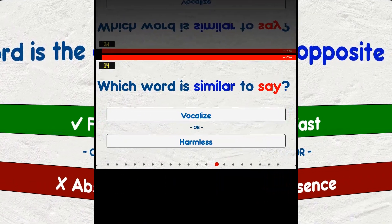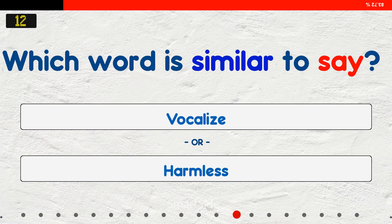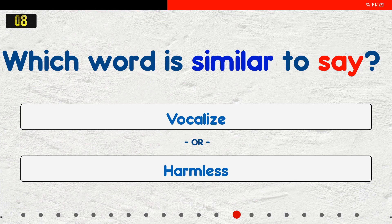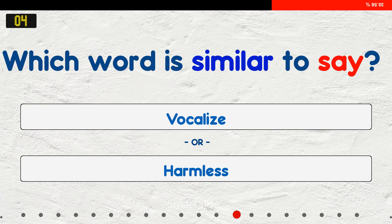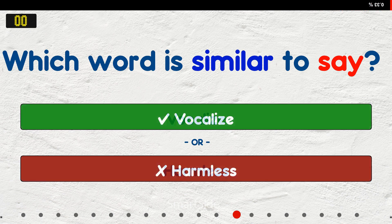Which word is similar to 'to sing'? A. Vocalize. B. Harmless. The answer is vocalize.